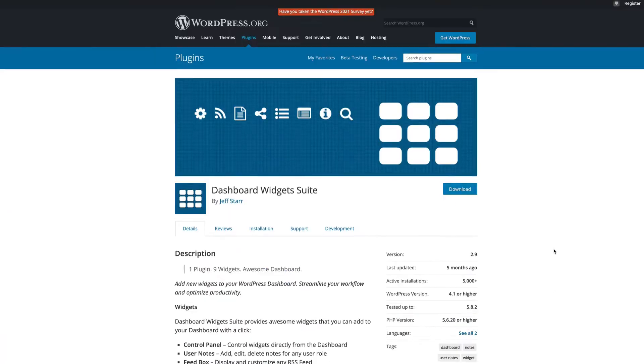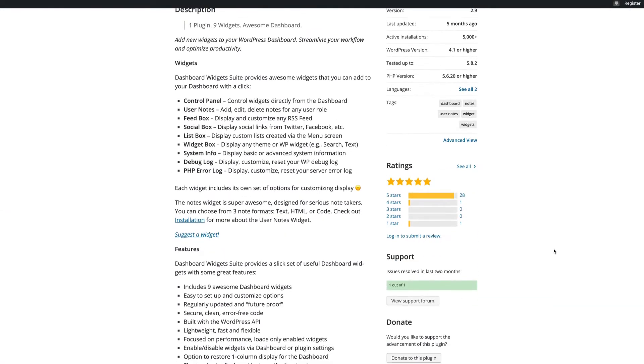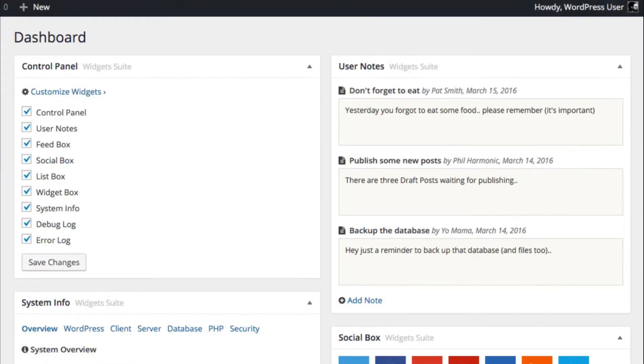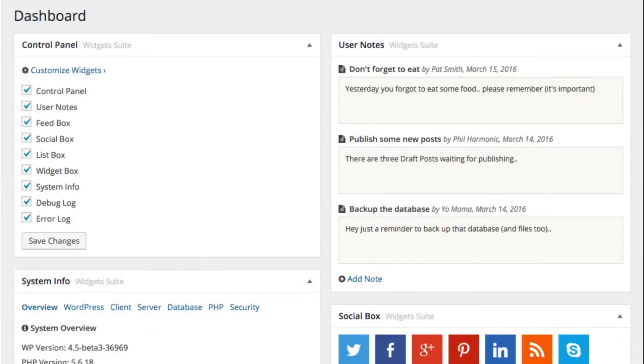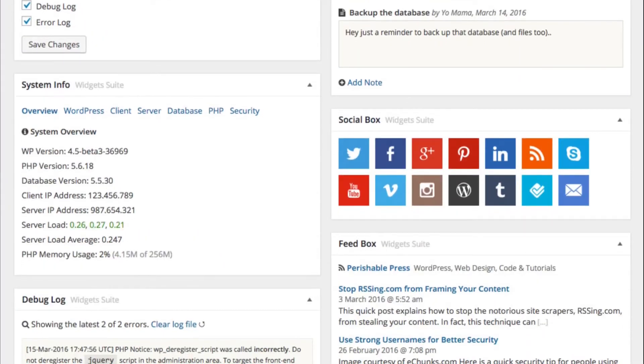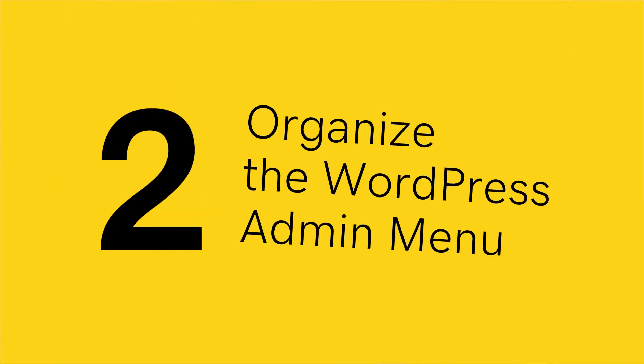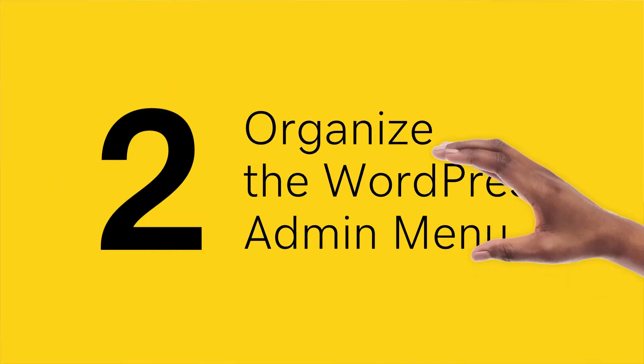If that's not easy enough, you can use plugins like the Dashboard Widgets Suite to help with a variety of tasks, like displaying system info and error logs, or adding notes for users and displaying RSS feeds. Another area that you can organize and minimize is the admin menu.